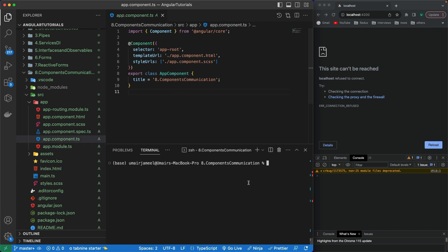I'm going to use the Angular CLI command line tool to create a new component. In the terminal, I'm going to write 'ng g c' — G for generate, C for component. I need to give a name to that component, but first I want to create a new folder. It's always a good practice. The folder name is 'components', and after this I want to name the component 'task'.